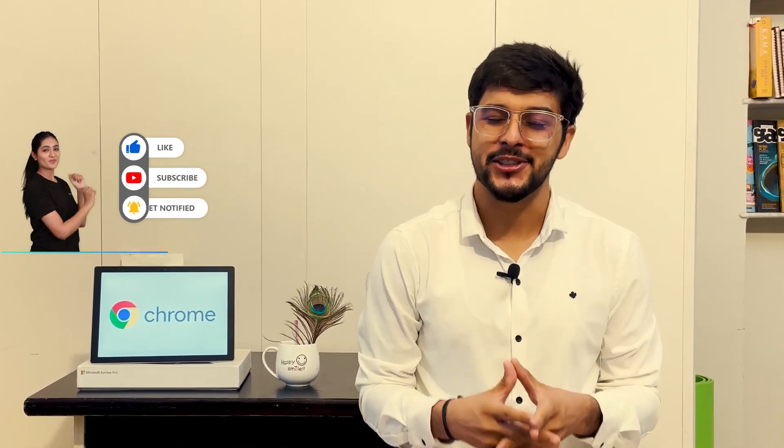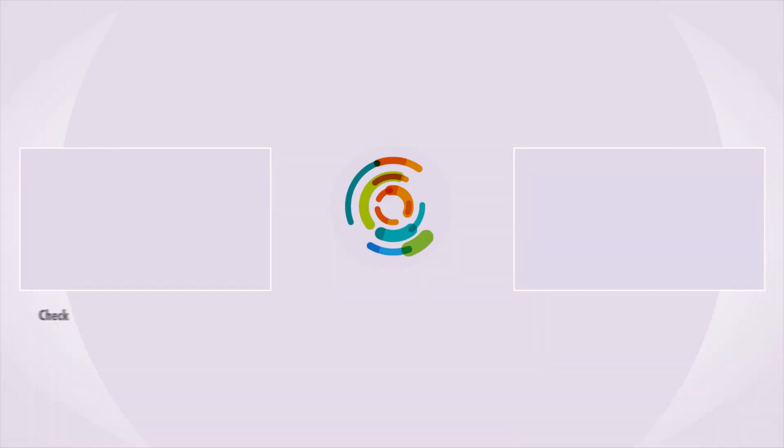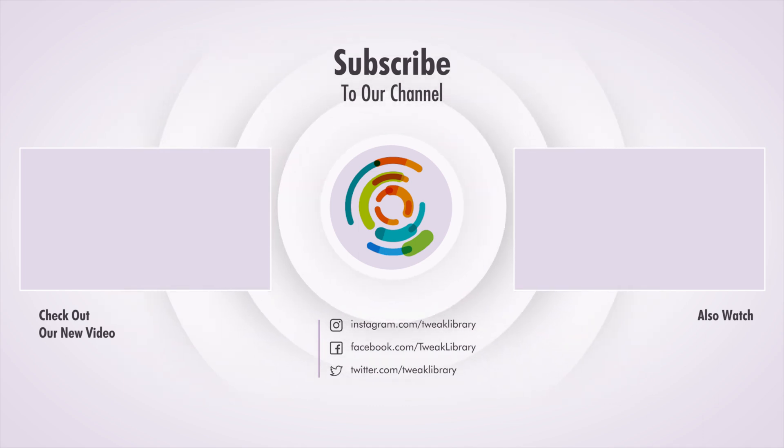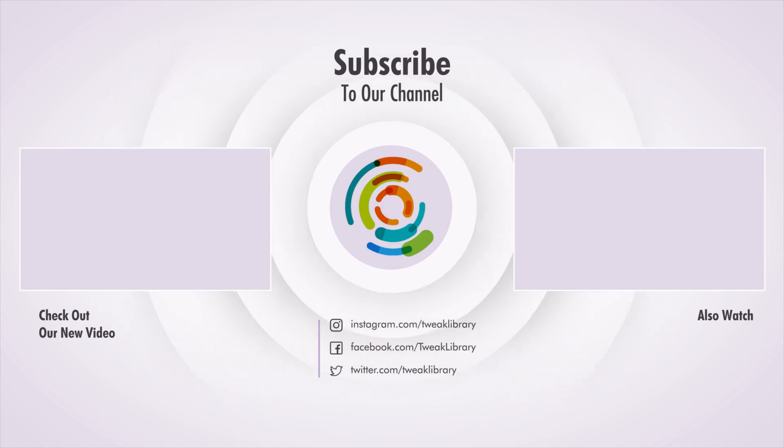Aren't these tips amazing? Now, download these and subscribe to our channel to stay productive. I'll see you next time.